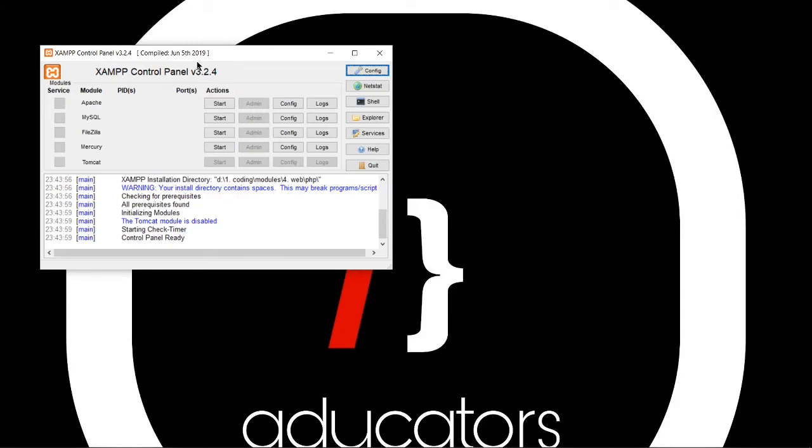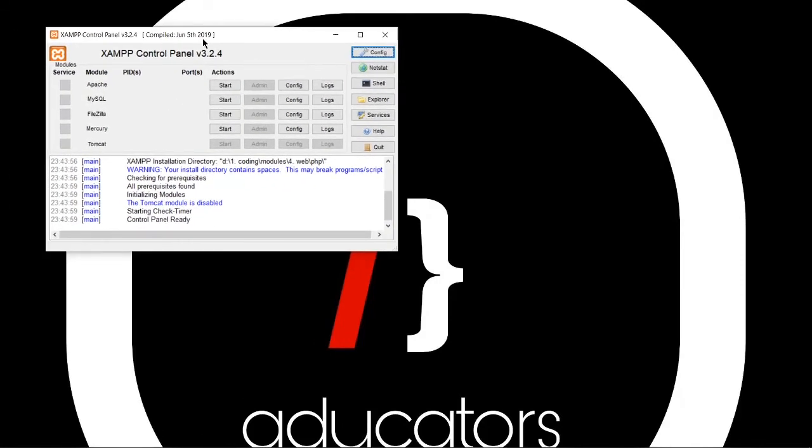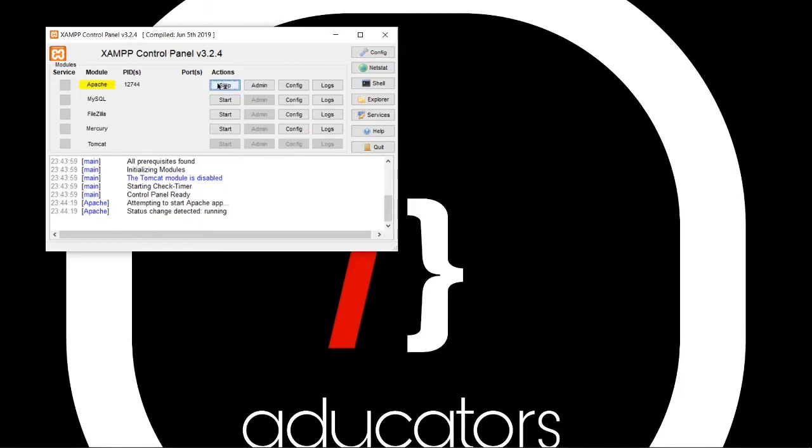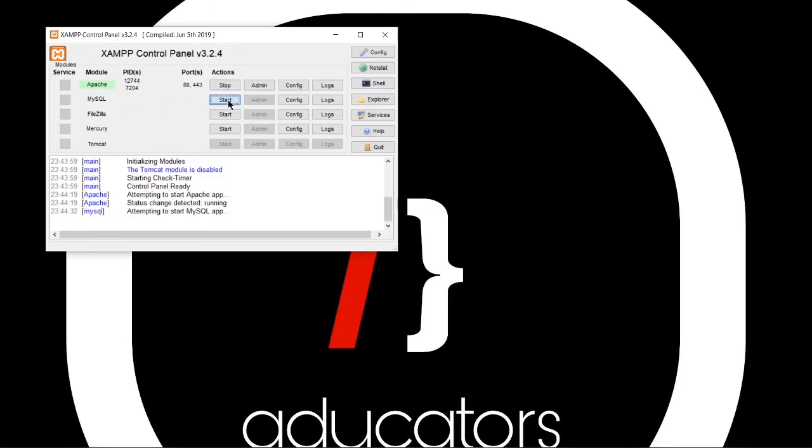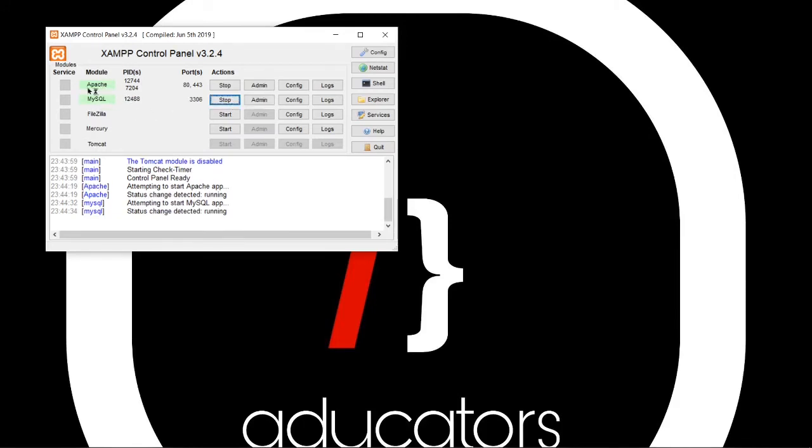We probably installed this to use PHP. So Apache server and MySQL are very important components. So we will click start. If it is green, that means it will start successfully. Now click start in front of MySQL too. Alright. Now we can see a light green color on both of them.